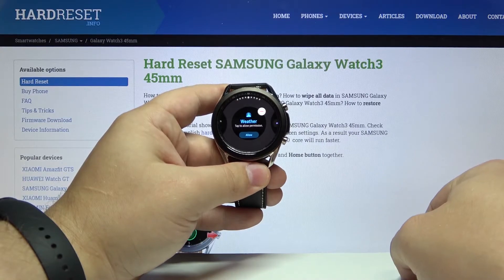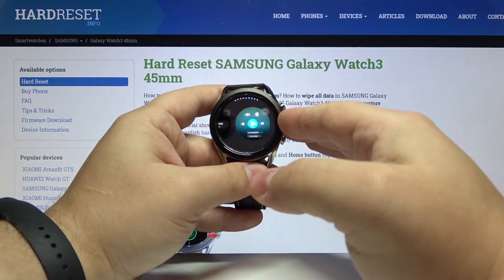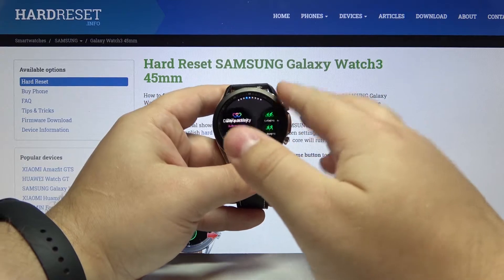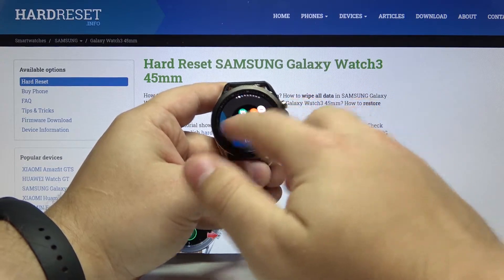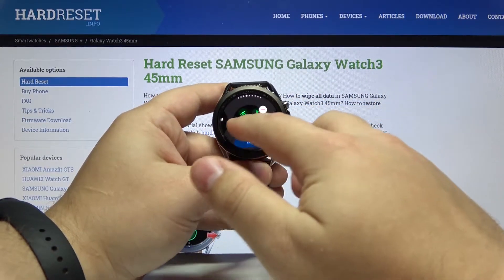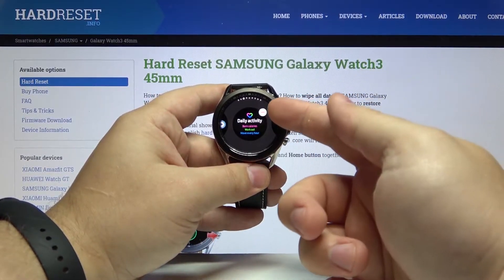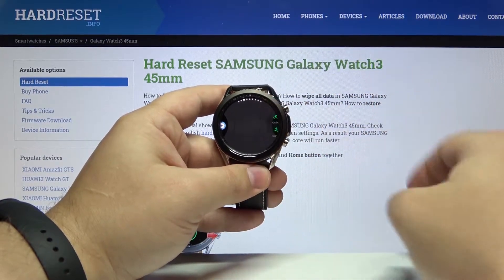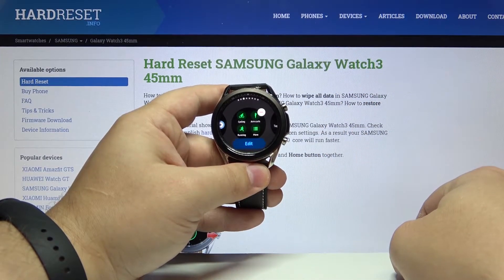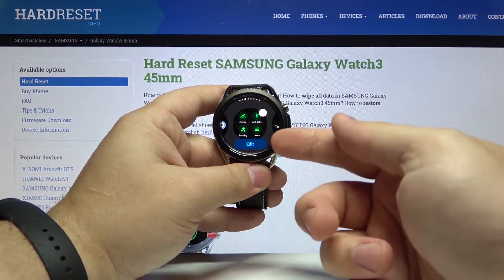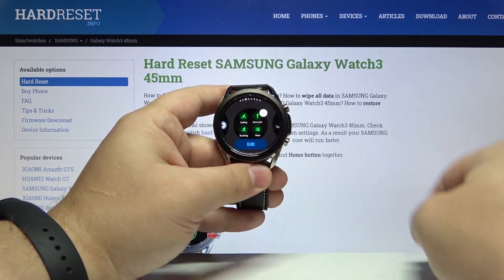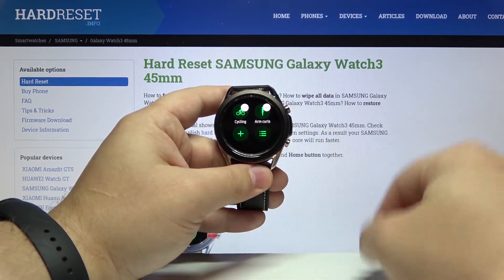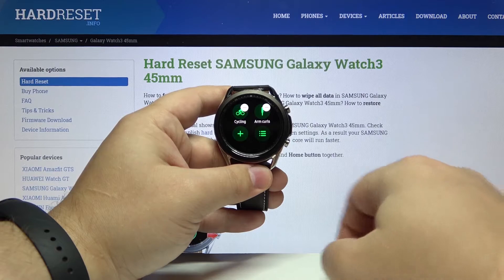This menu will appear and here we can scroll left and right by using the bezel or swiping left and right on the screen. We can remove some widgets by tapping the minus button on them like this. We can edit some by tapping the edit button below them and here for example we can remove some sport modes.